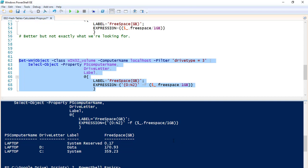That's just one practical example of how you can use hash tables and calculated properties to take the default data that PowerShell spits back at you and turn it into a much easier, readable format for reports or whatever. That's it for this one — thanks for watching to the end. If you have questions, drop them in the comments over on SignalWarn.com.